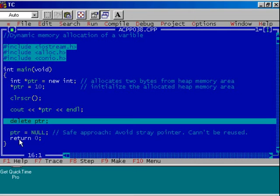After that, to avoid a stray pointer, use ptr = null. It is a better programming practice.